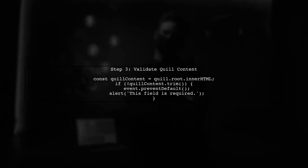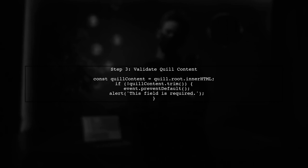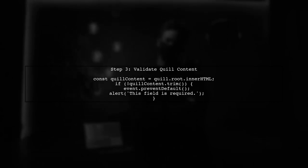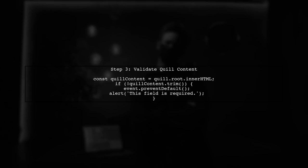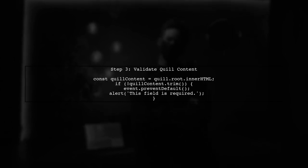Inside the event listener, we will retrieve the content from the Quill Editor and check if it is empty. If it is, we will prevent the form from submitting and display an error message.